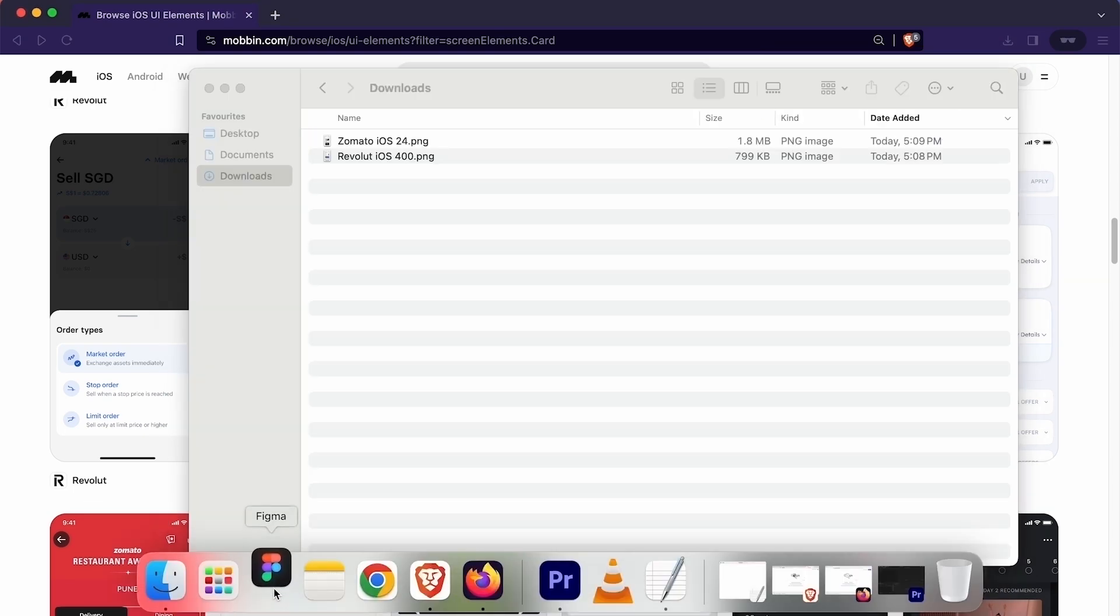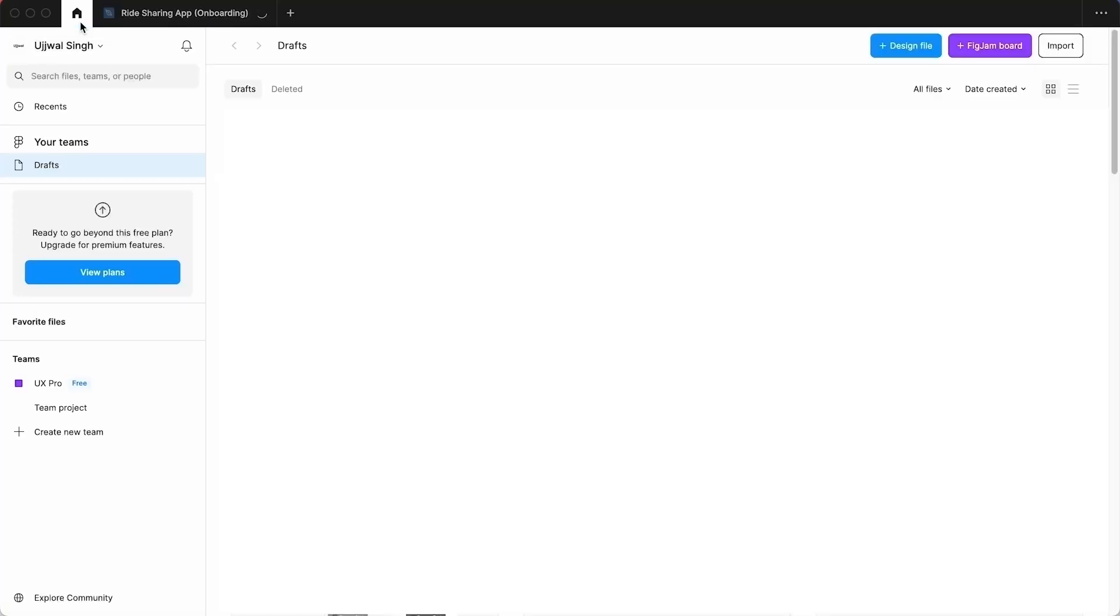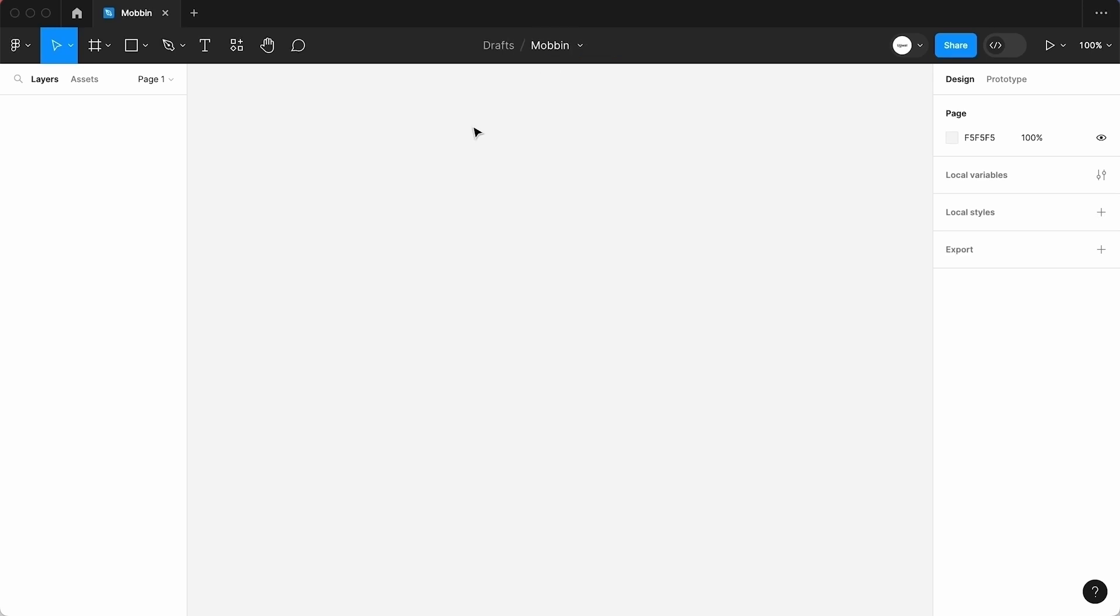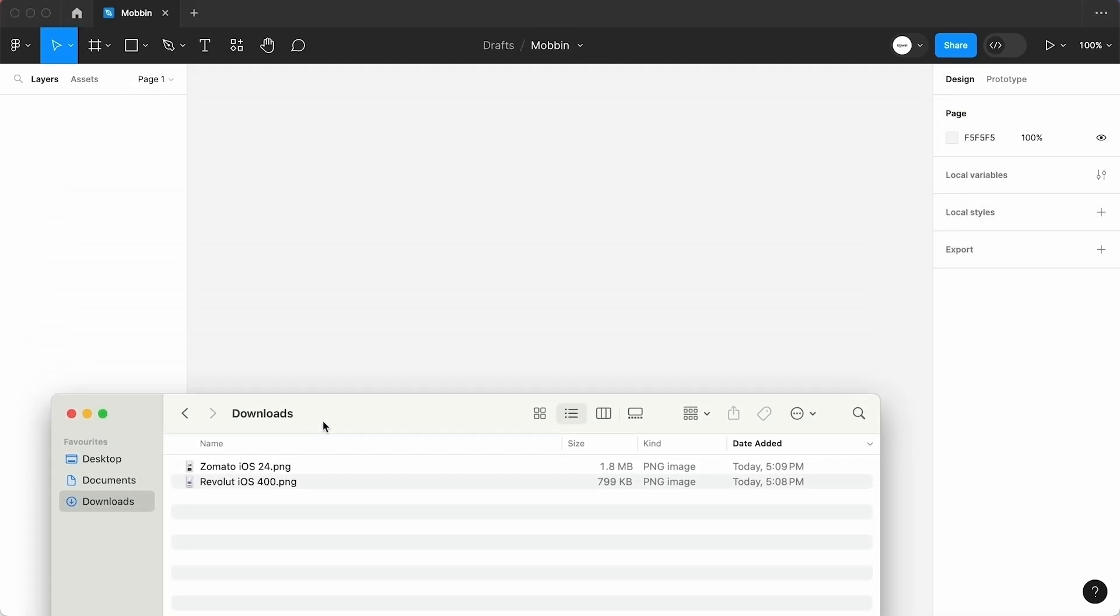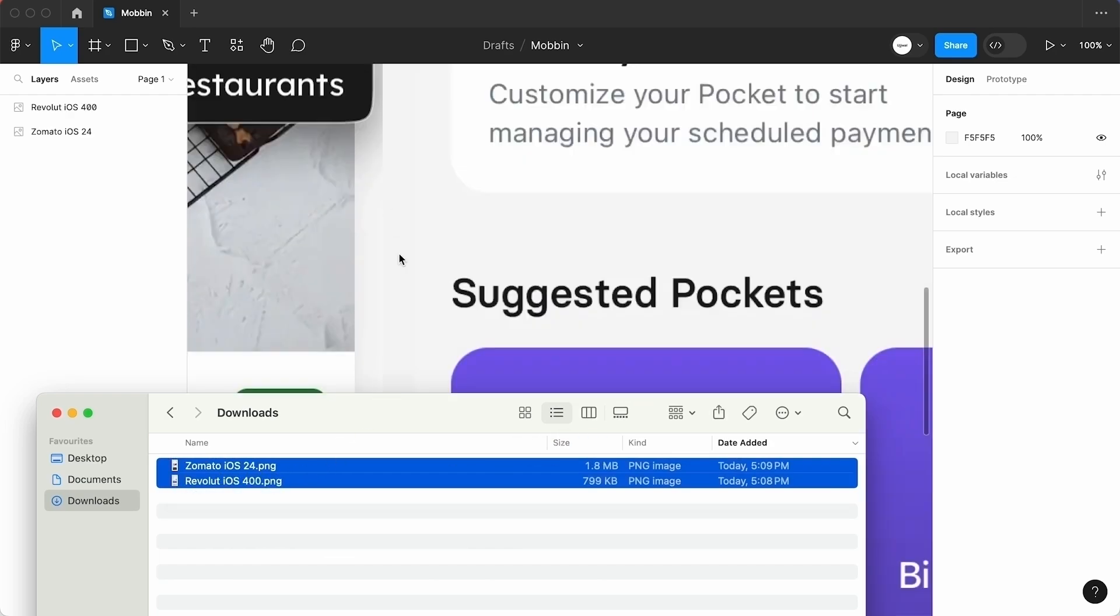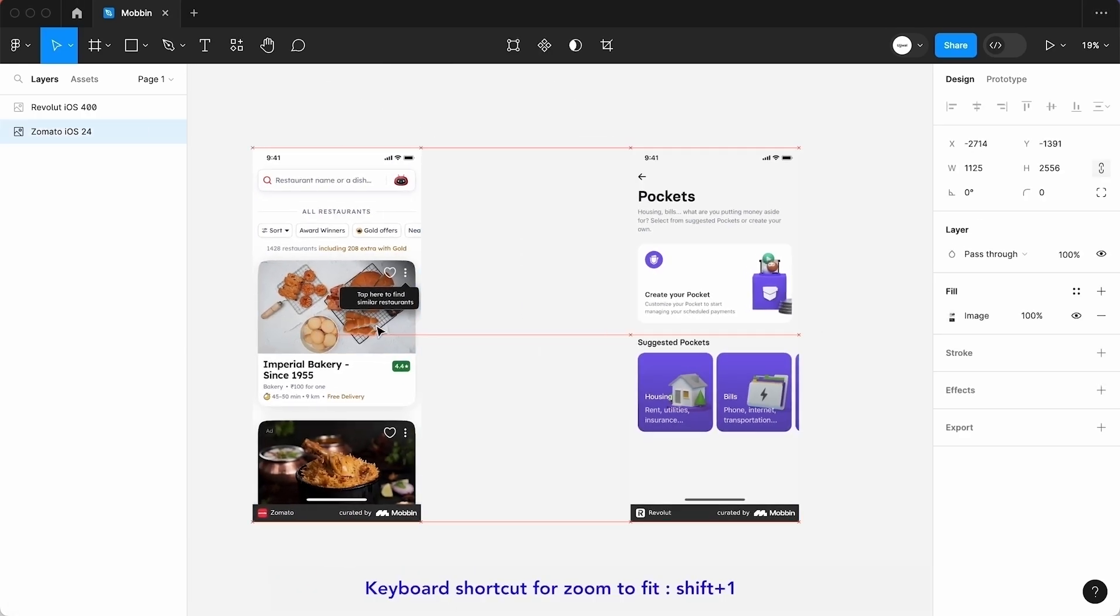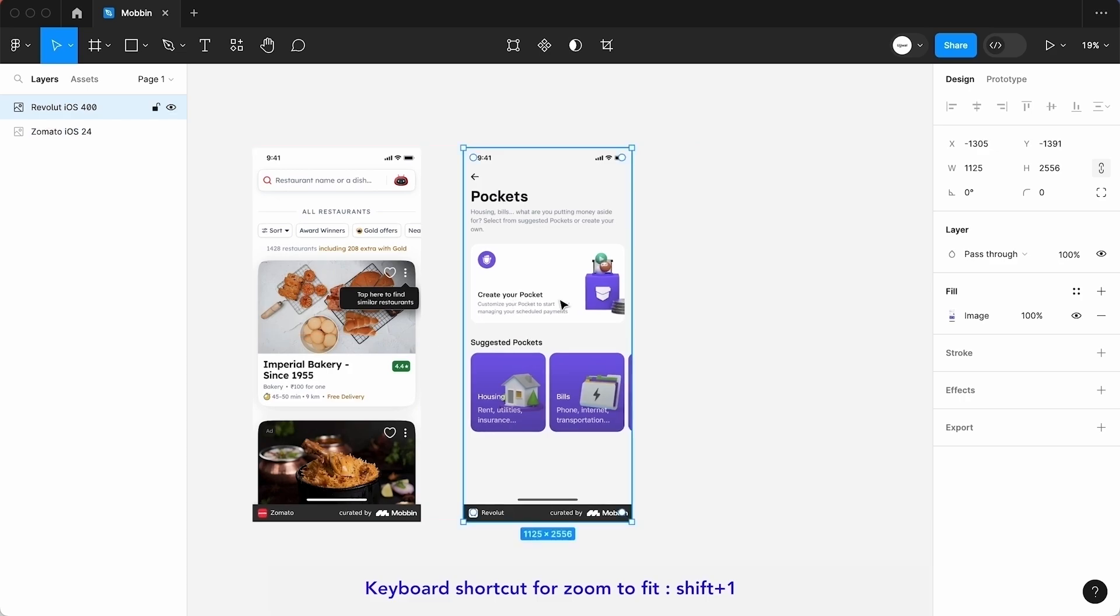To import these screenshots into the Figma project, we need to create a Figma file first. I will launch the Figma app again and click here to create the new design file. I will rename this file mobbin. To place the screenshot into this file, we will simply select the screenshots and drop them over to the canvas. As you can see both screenshots have been placed into the Figma file. I will press shift plus one to zoom to fit to see the entire canvas. So this is the first way we can import the screens from the mobbin.